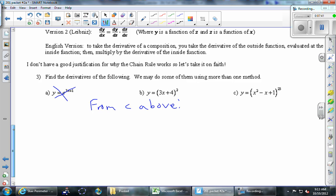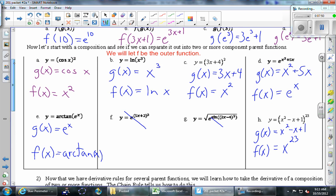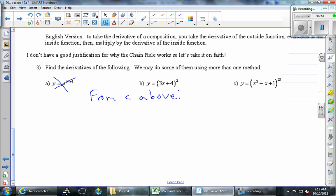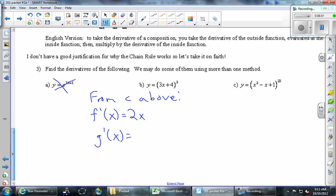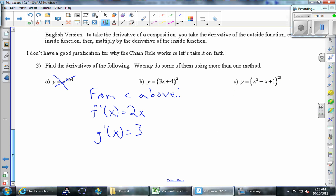We start writing things down. Here's what it says: f prime — look up at the top. What is f prime from part c? It's 2x. So f prime of x is 2x. And let's go ahead and find g prime while we're at it. What is g prime? It's just 3. Those are just the two derivatives of the component functions, the little pieces.